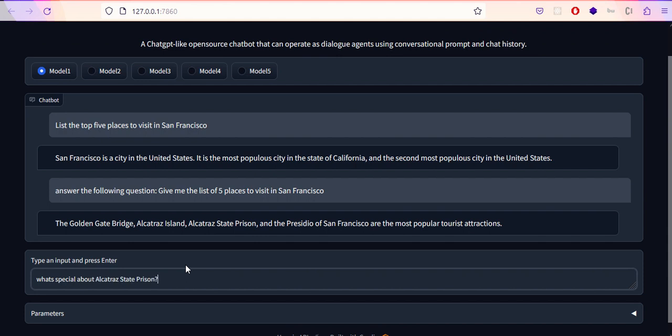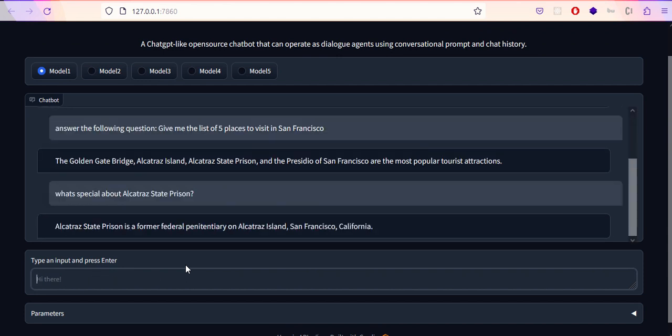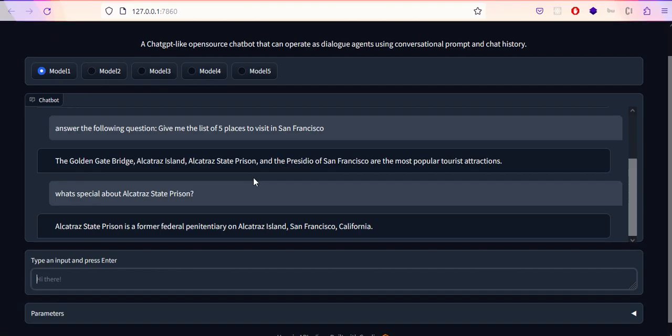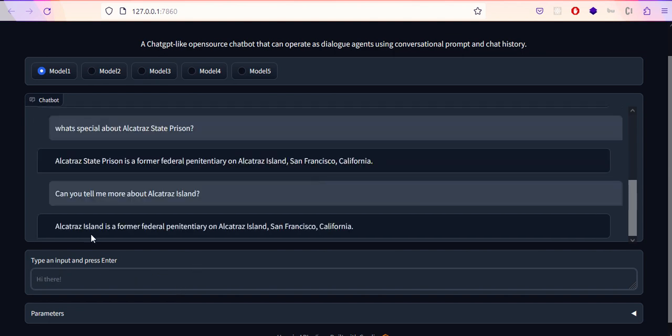Alcatraz Prison is a former federal penitentiary on Alcatraz Island, San Francisco, California. I have already arranged one question here: can you tell me more about Alcatraz Island? This is a different place - we saw the state prison, now we're checking the island. Let's see what it gives. The same answer again. I don't like this.